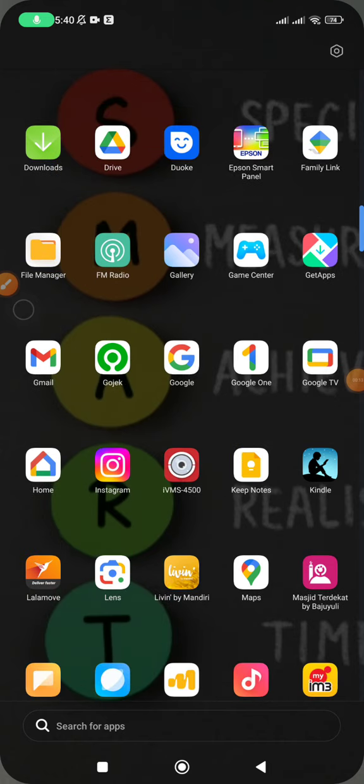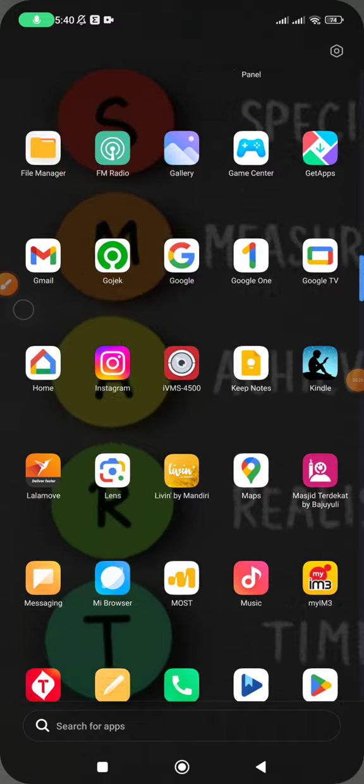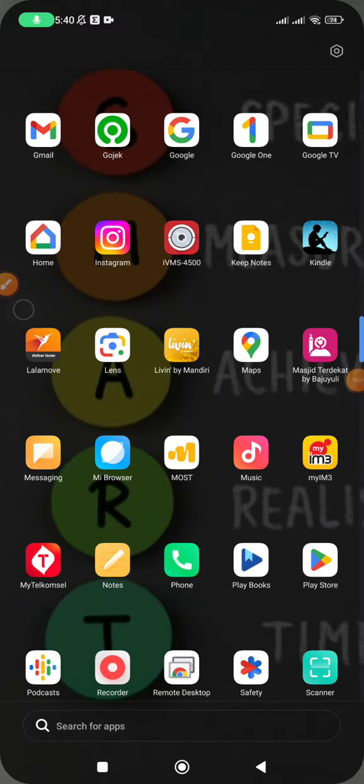But sometimes we need to know when was the last time we updated the application. So what you have to do is find any app you're wondering about, when you updated the app.